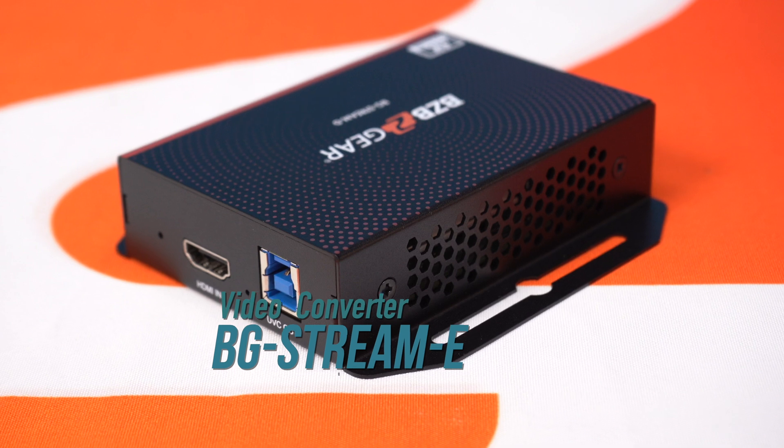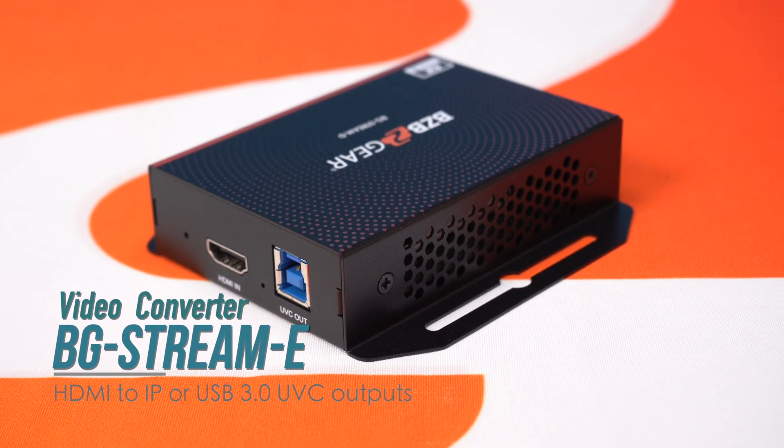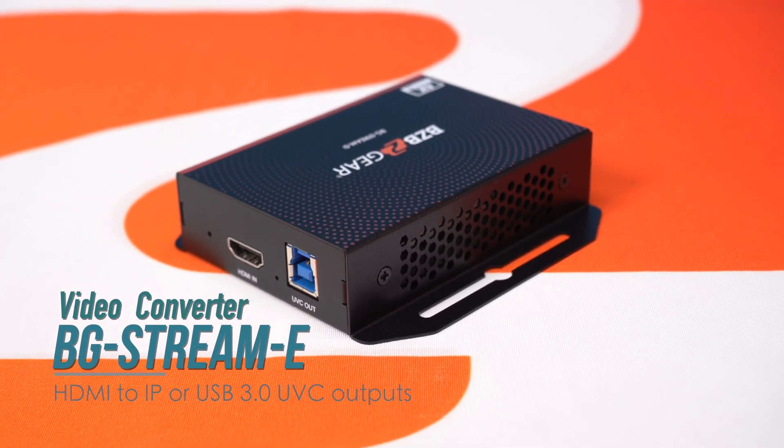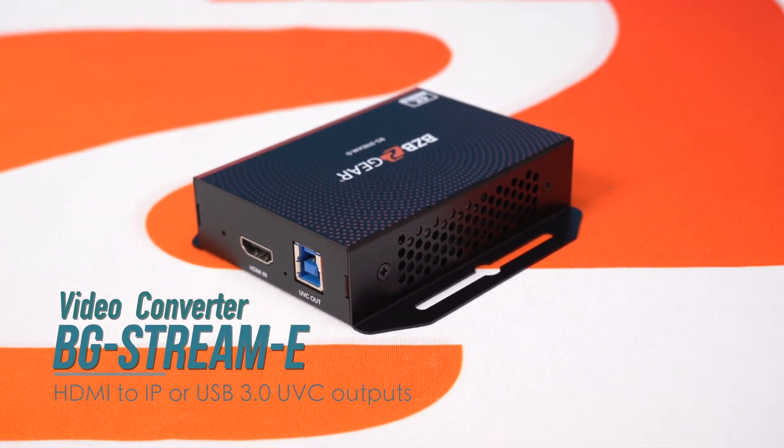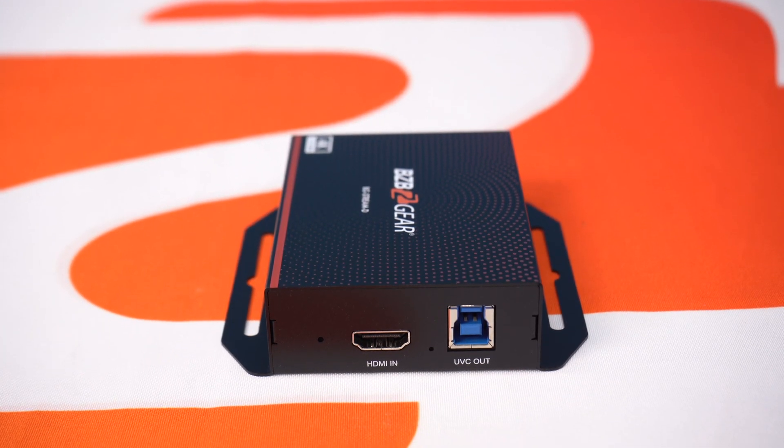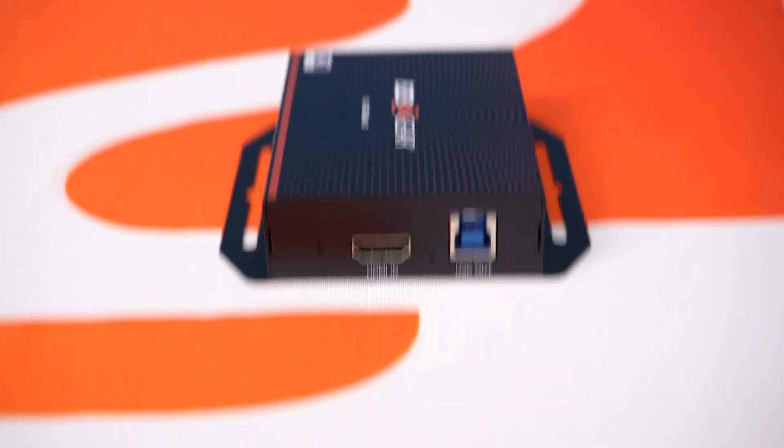This is Nate from the support team bringing you another video. Today we're talking about one of our brand new streaming encoders, the BG-Stream-E. This encoder allows you to take multiple HDMI sources like a PTZ camera and convert it into any network protocol you might need: NDI, Dante, RTSP, RTMP, and so forth.